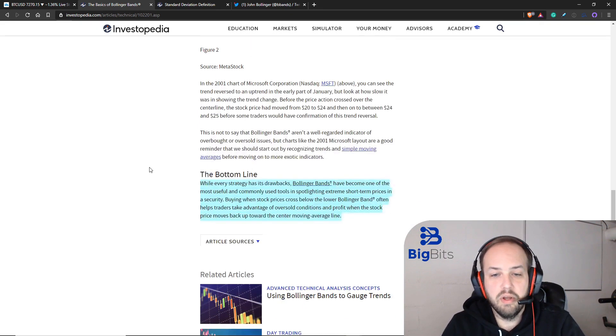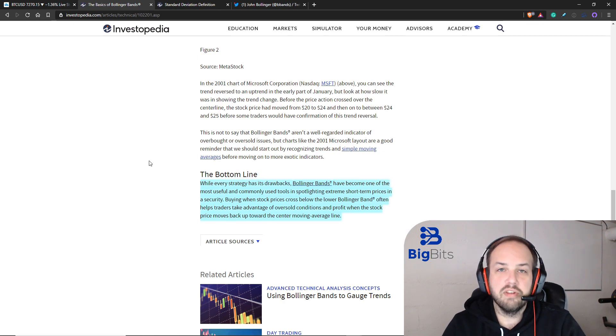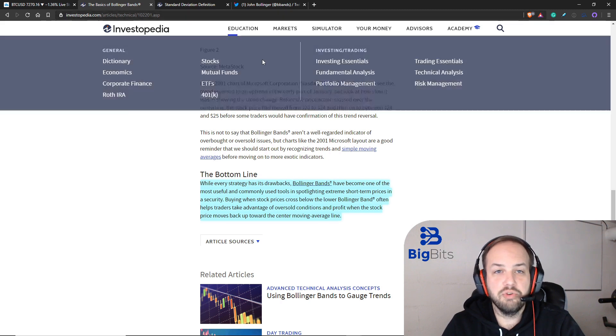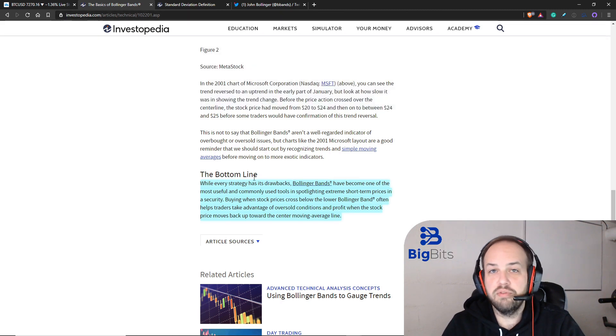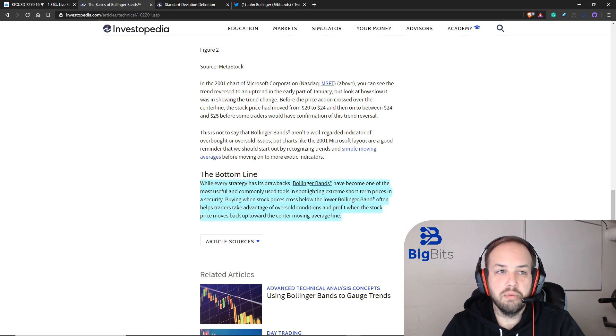That pretty much does it for this indicator. There's plenty of resources on this out there if you want to Google it. The links that I've shown you here are going to be in the description of the video.